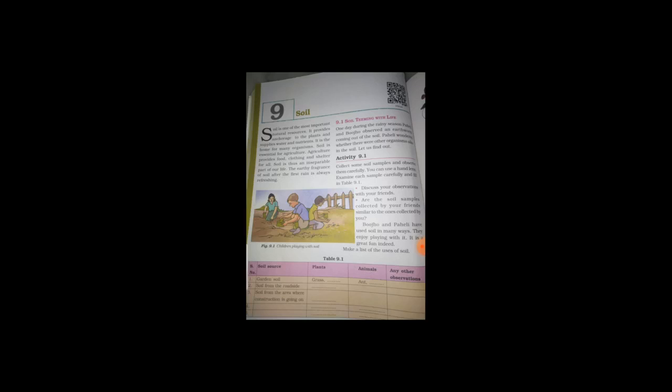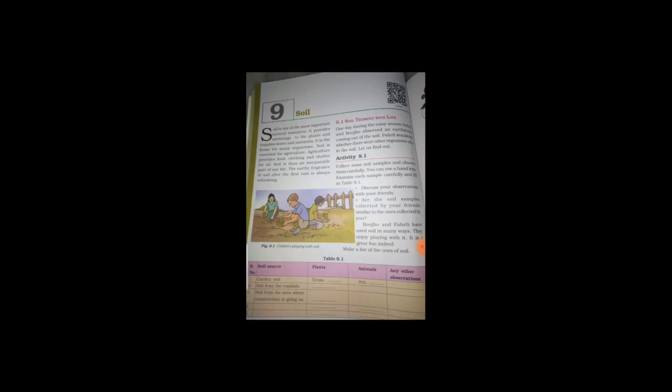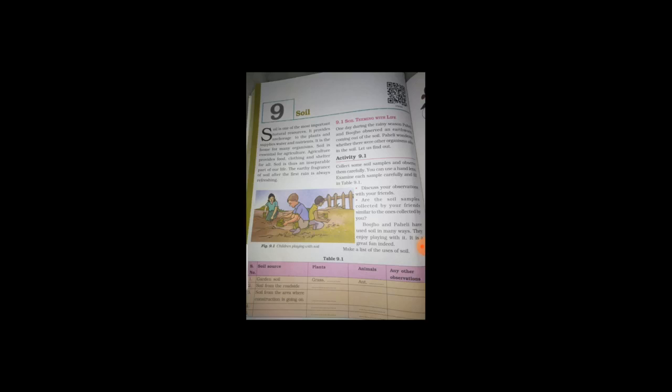Agriculture. Soil is essential for agriculture. Agriculture provides food, clothing and shelter for all. So, it is a main thing. Without soil, no one can do agriculture. So, with agriculture, after doing the agriculture only, they are giving food products like rice, wheat and also clothing, cotton, jute and shelter. So, from trees only, we are making cords, chairs like that. So, it is essential for our life.